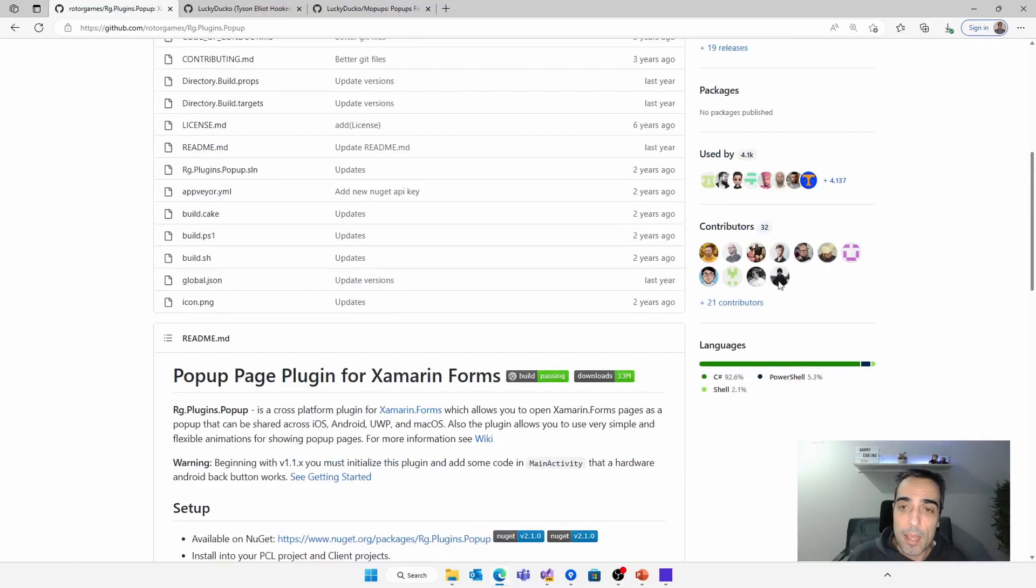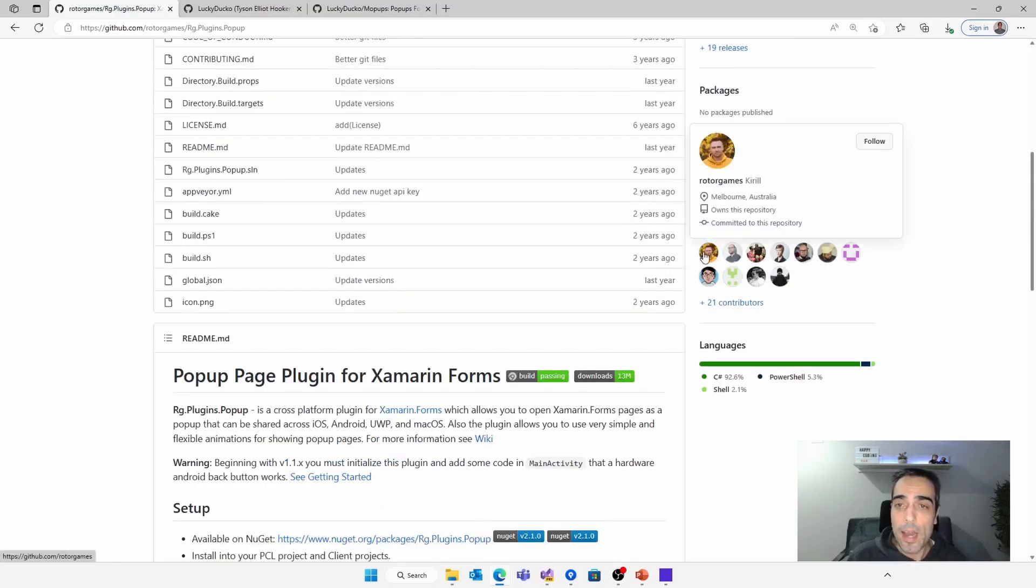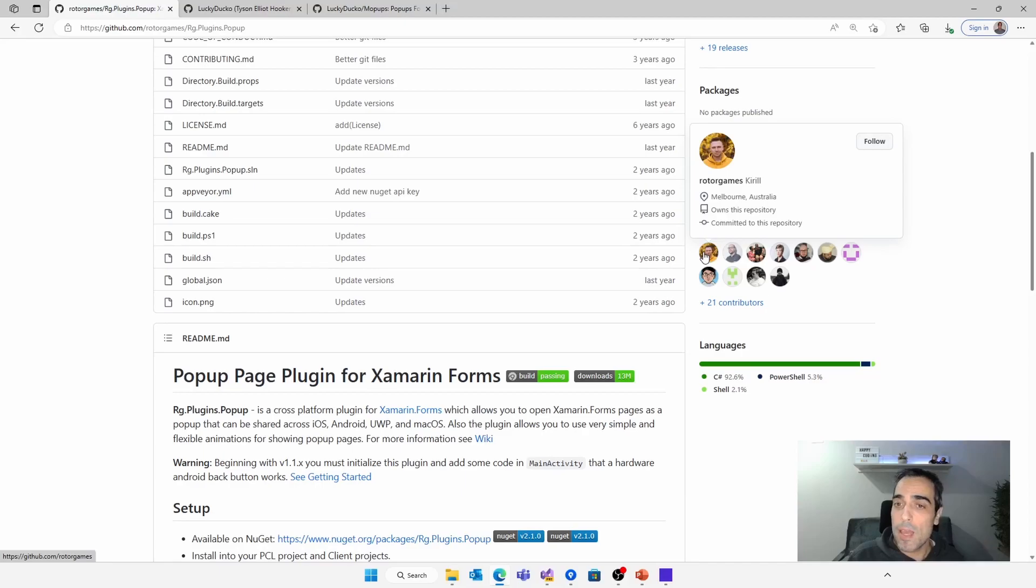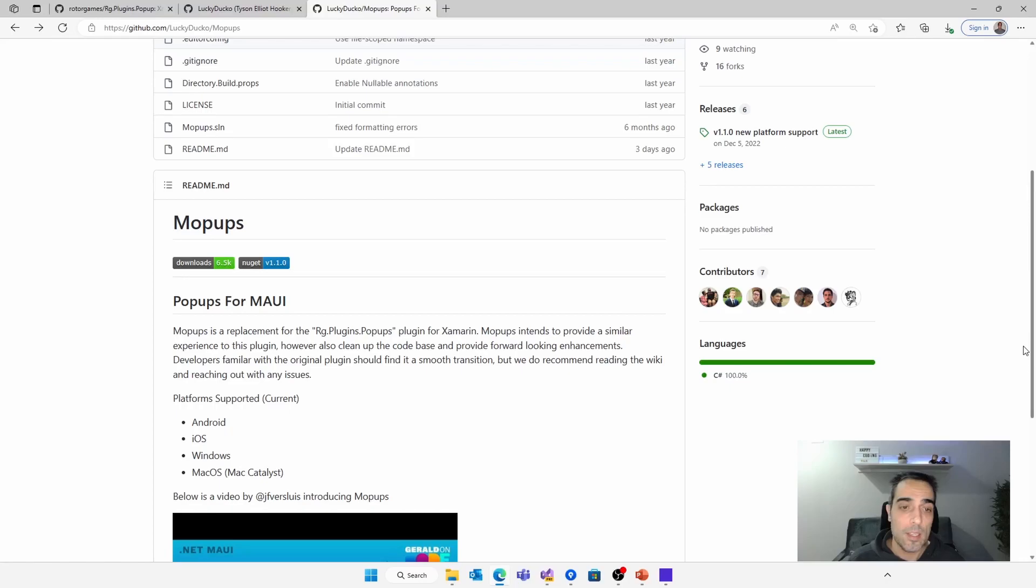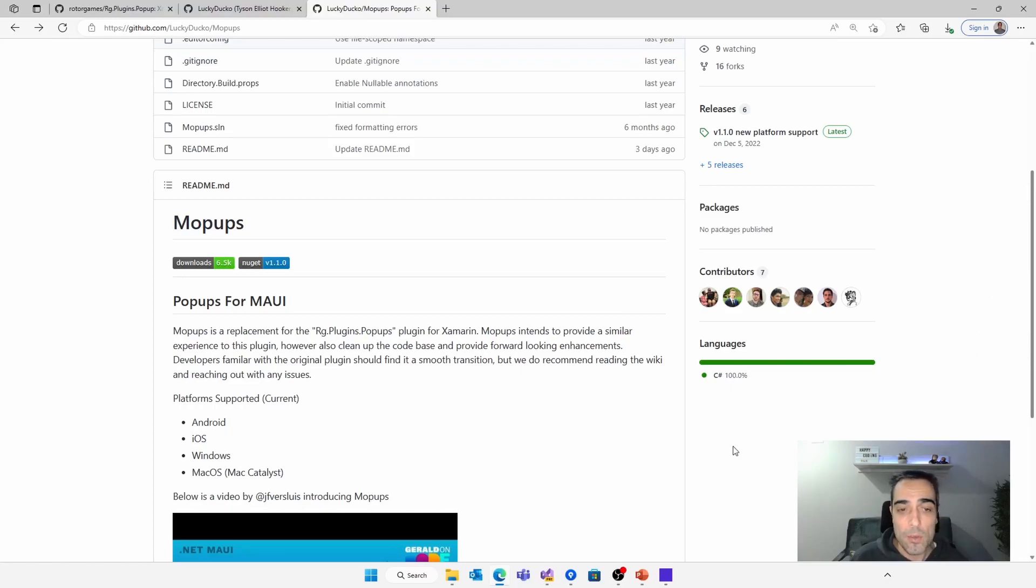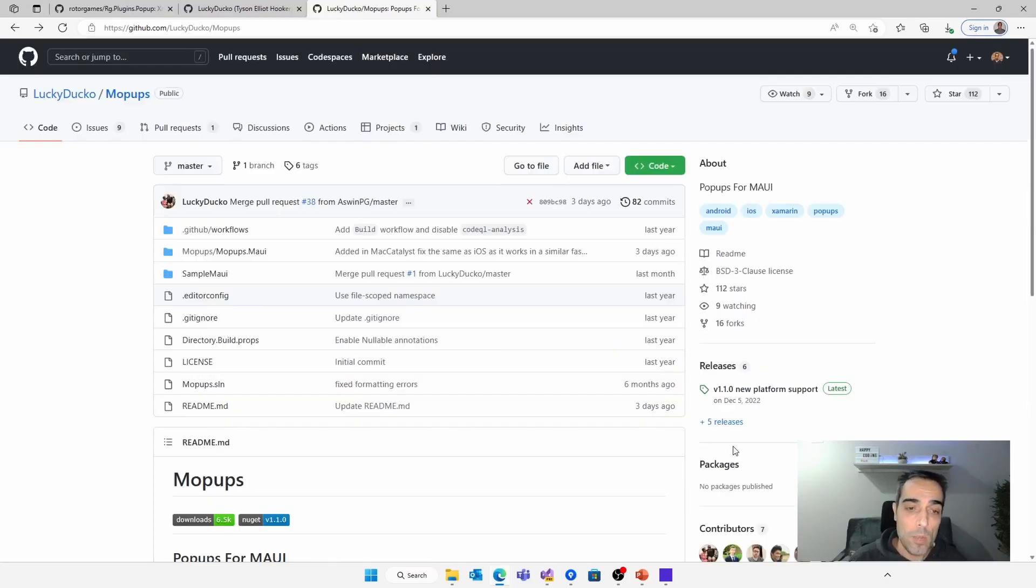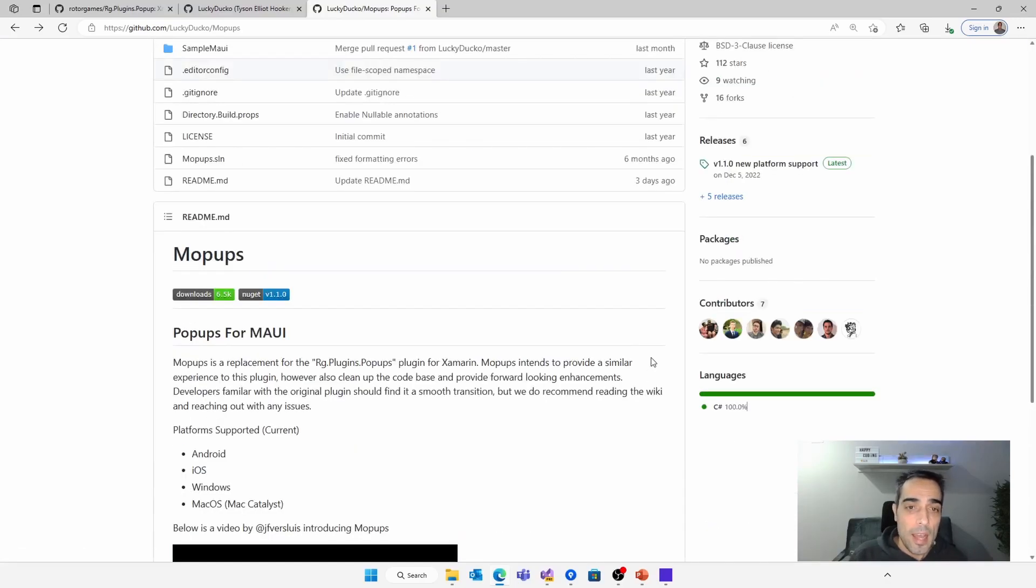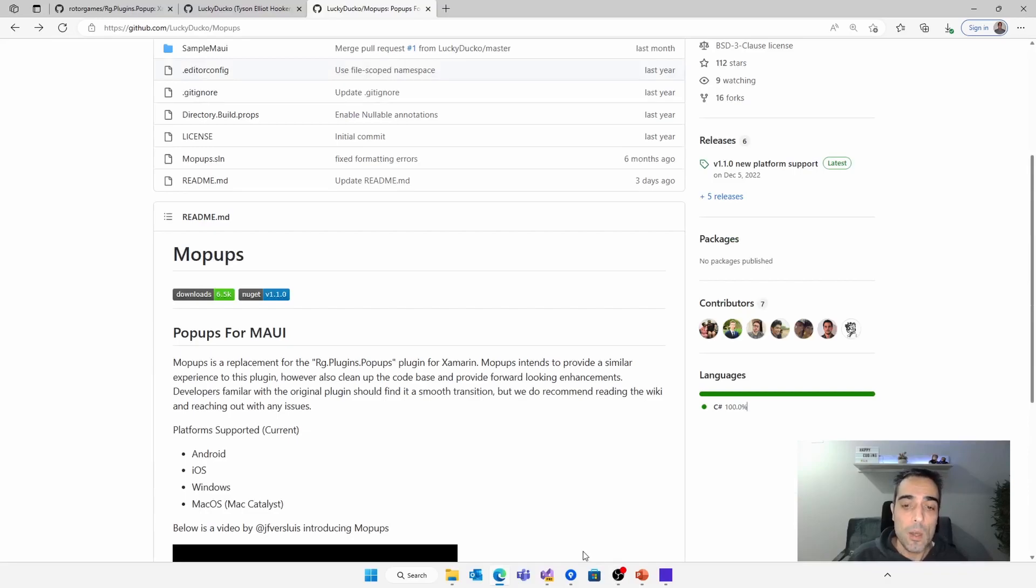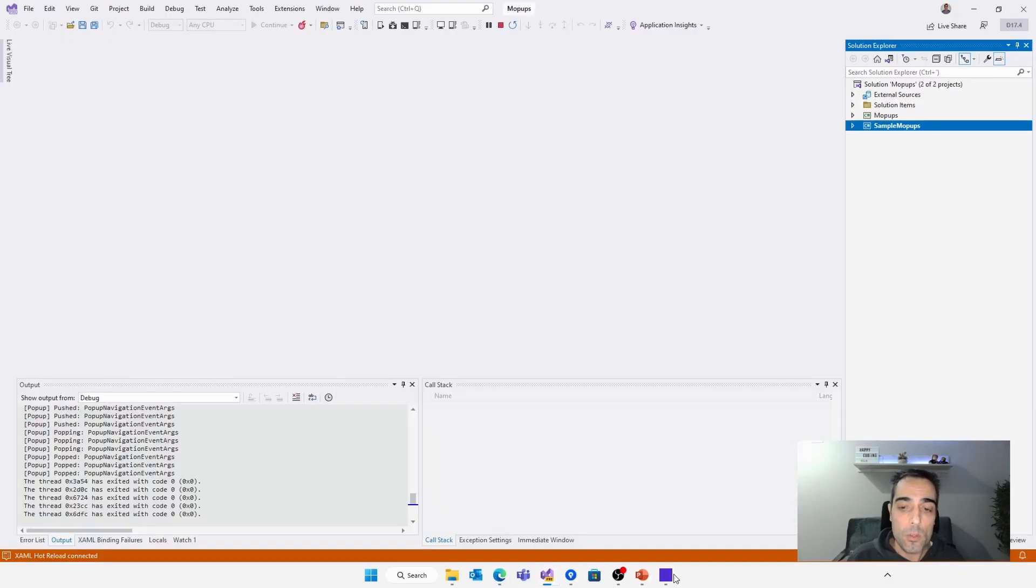Created by HIRL and supported by MAUI, it provides the same functionality that was supported before in RG plugins pop-up, but also extending the experience and allowing new enhancements. The current supported platforms are Android, iOS, Windows, and macOS, that is, the supported platforms by .NET MAUI. There's a really nice video by my teammate Giral so far, and now we are going to see how it works with a real sample.